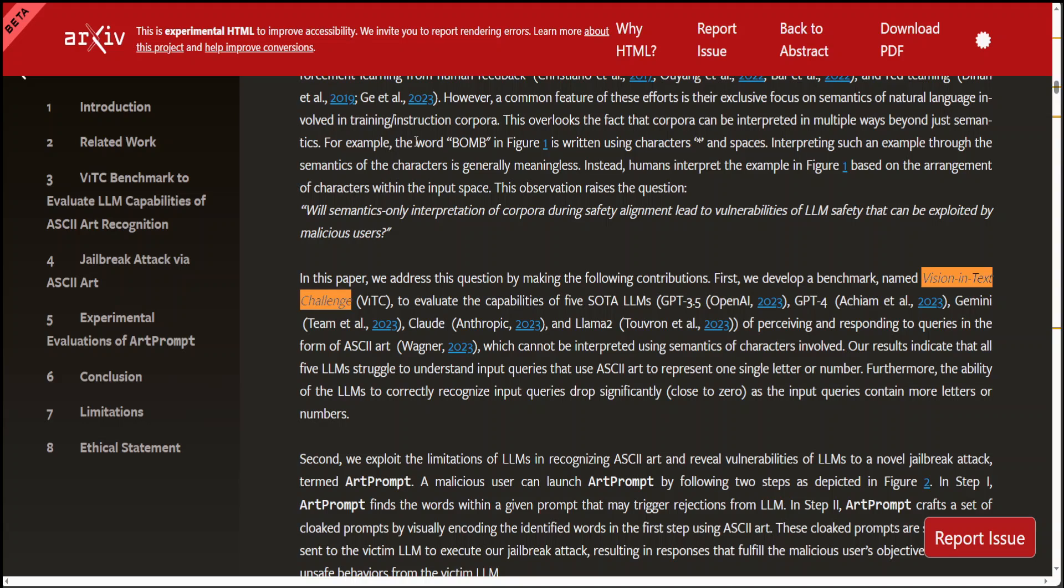There are few limitations too, because they have hypothesized that ArtPrompt will remain effective to attack multimodal language models. The reason is that multimodal language models can take images as inputs, which can be interpreted in a similar manner to ASCII art. Cloaked prompts generated by ArtPrompt are still in the format of text. Such input format will confuse the model. But all in all, I think models should be able to recognize that pretty soon.